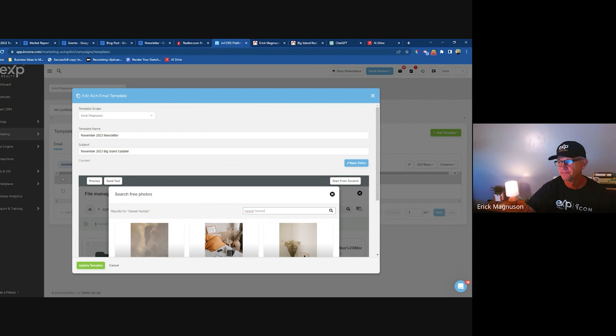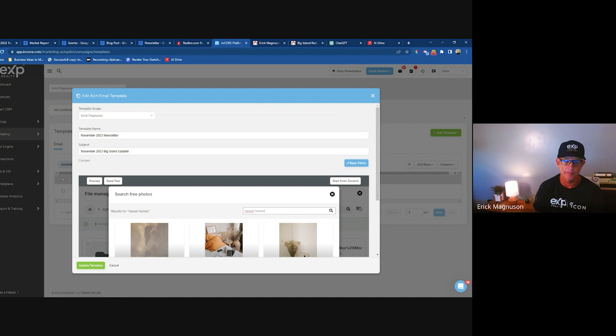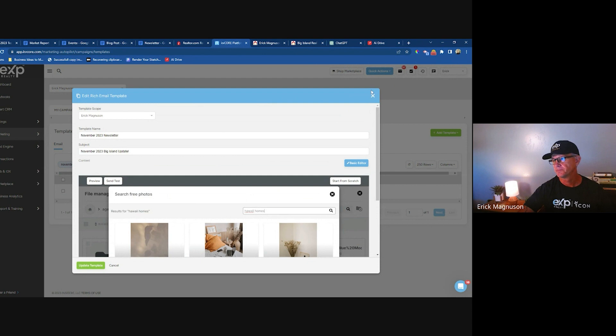You're going to see this with any online content creation tool — they're all starting to bring in AI. Soon you won't even have to go to ChatGPT; you'll be able to create your subject and body inline with a little side pop-up. That's what I'm seeing in web development right now, like in Elementor for WordPress. It's all coming down to a single interface, which is pretty cool.